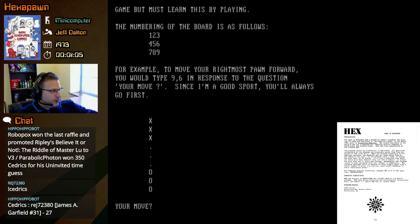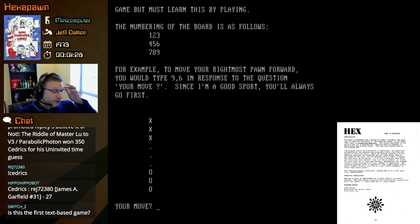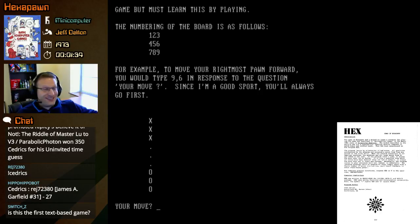To enter a move, type the number of the square you are moving from, followed by the number of the square you will move to. The numbers must be separated by a comma. The game starts a series of games knowing only when and how to move - it has no strategy at first and just moves randomly. However, it learns from each game, and thus winning becomes more and more difficult. Also, to help offset your initial advantage, you will not be told how to win the game but must learn this by playing.